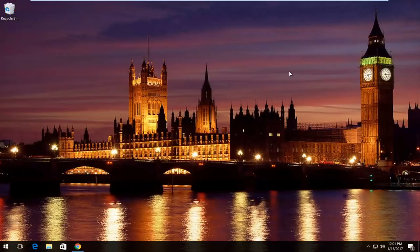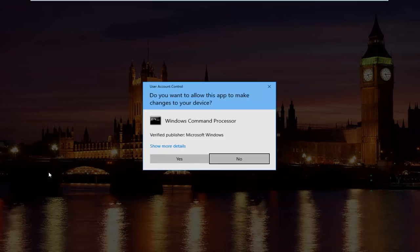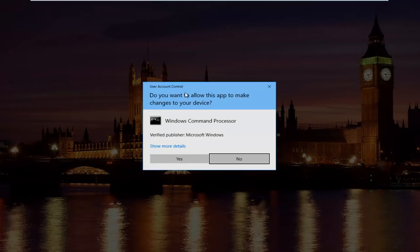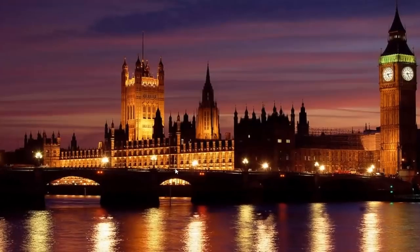So pretty straightforward here, we're going to start by right clicking on the start button and then we're going to left click on where it says command prompt and then in parentheses admin. If you receive a user account control window, select yes.